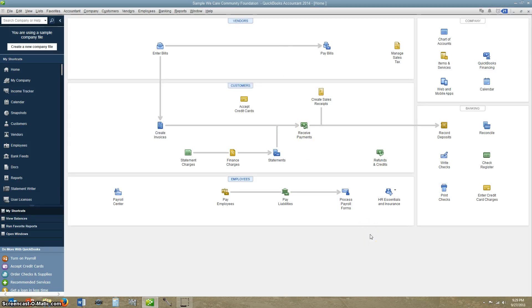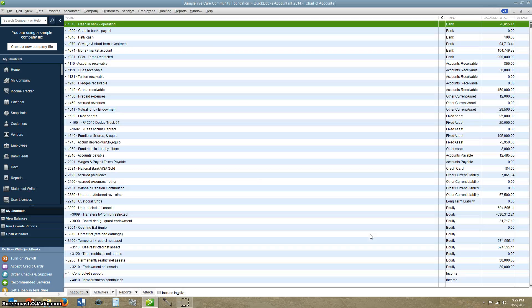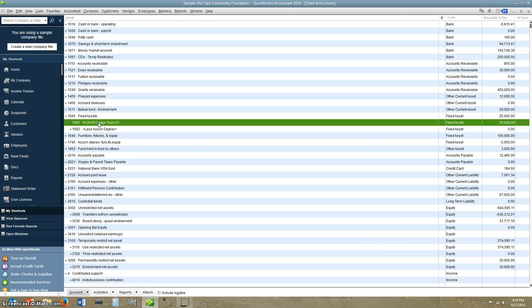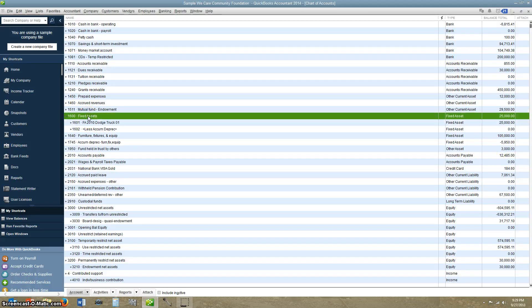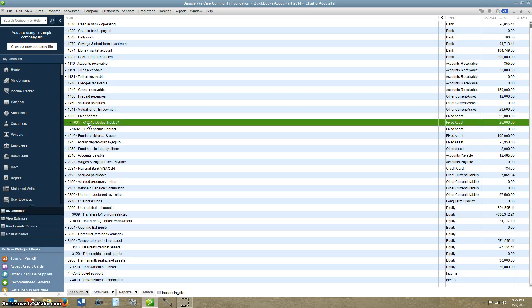Now we go back to our chart of accounts — Control A. You'll see under Fixed Assets, $25,000, and the parent account has a $25,000 balance as well.